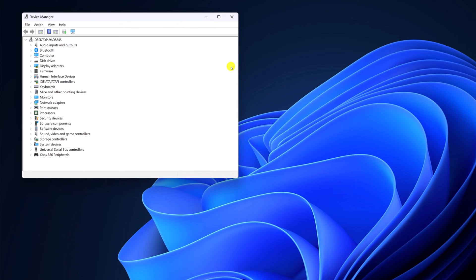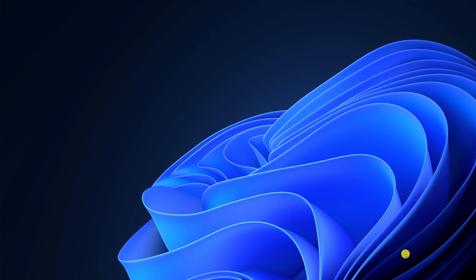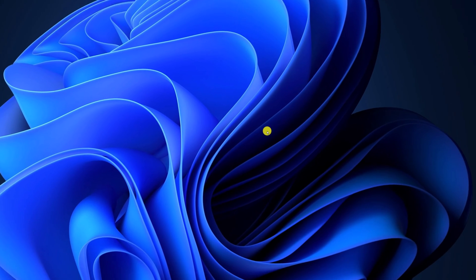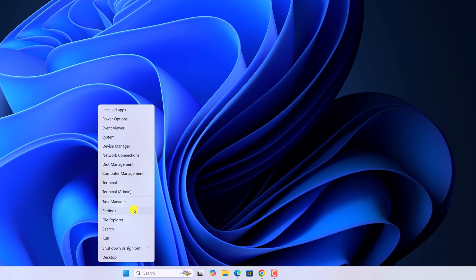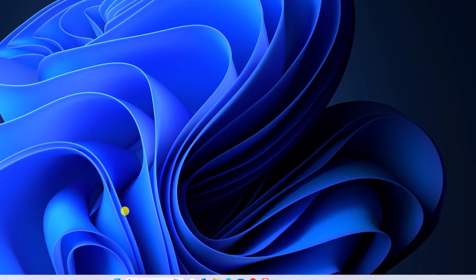By following this method, if you're still not able to open device manager on your system, then you can open device manager as administrator. For that, right click on start button and open task manager.